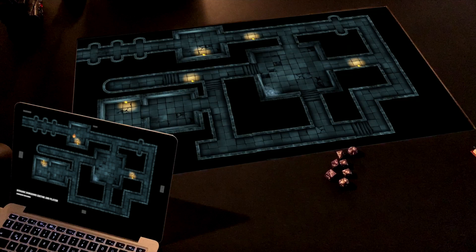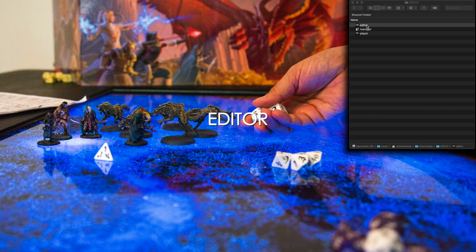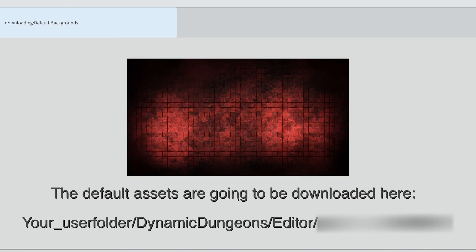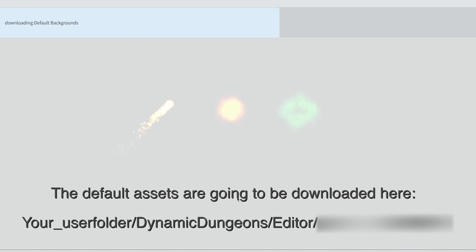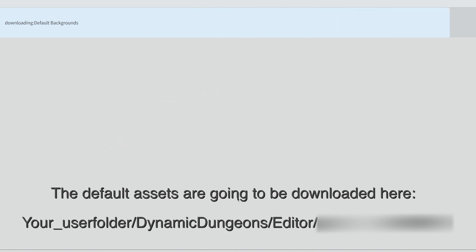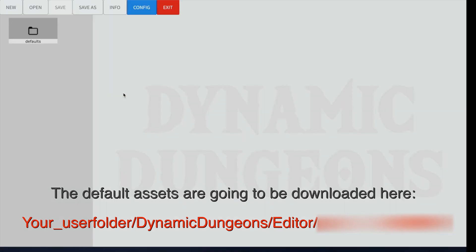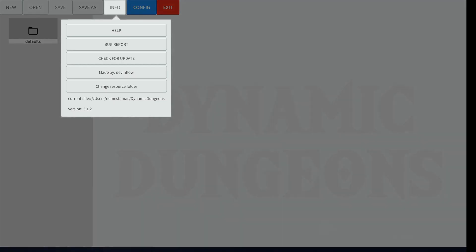The Player application is automatically opened by the Manager and moved to the secondary display if you've connected it. The first time you launch the Editor, you will be asked if you want to install the default Asset Pack, which contains generic backgrounds, different colored dungeon grids, and even some PNG props and particle effects. If you choose to download, the files will be downloaded to your default resources folder, which can be moved to another directory later by clicking on the Change Resources Folder button under Info.